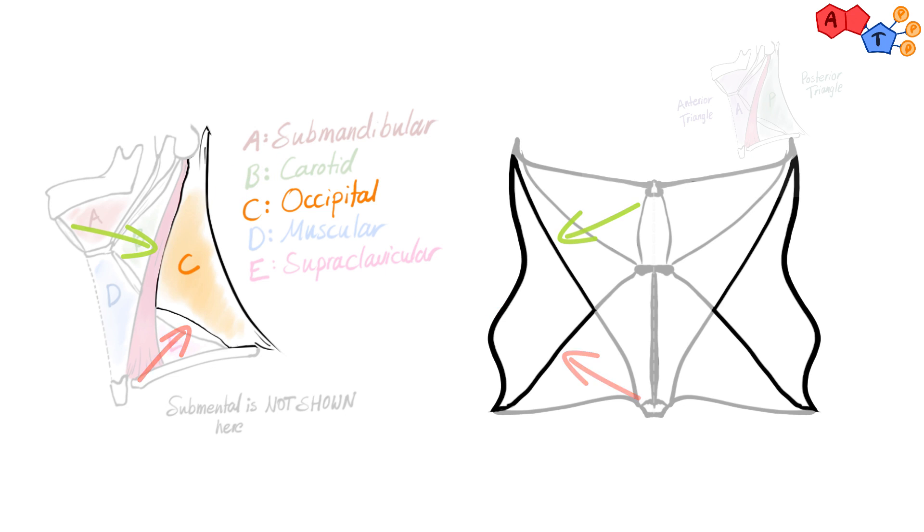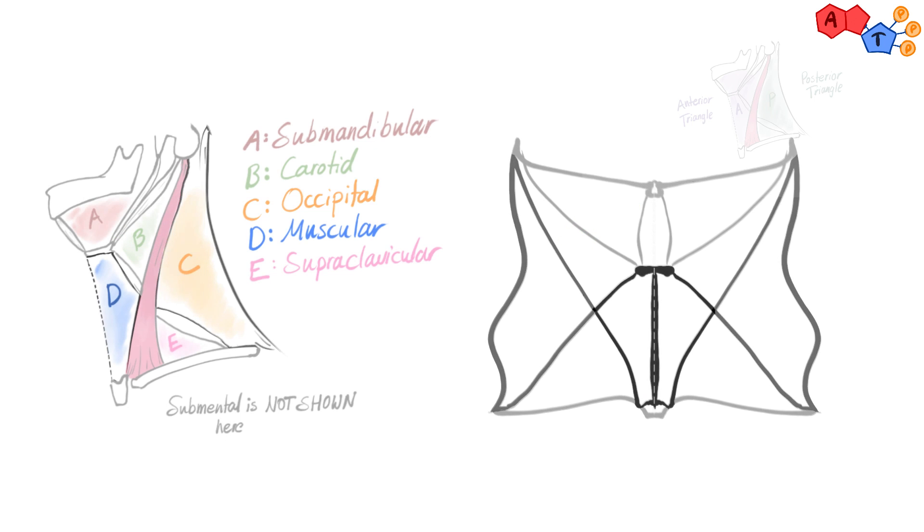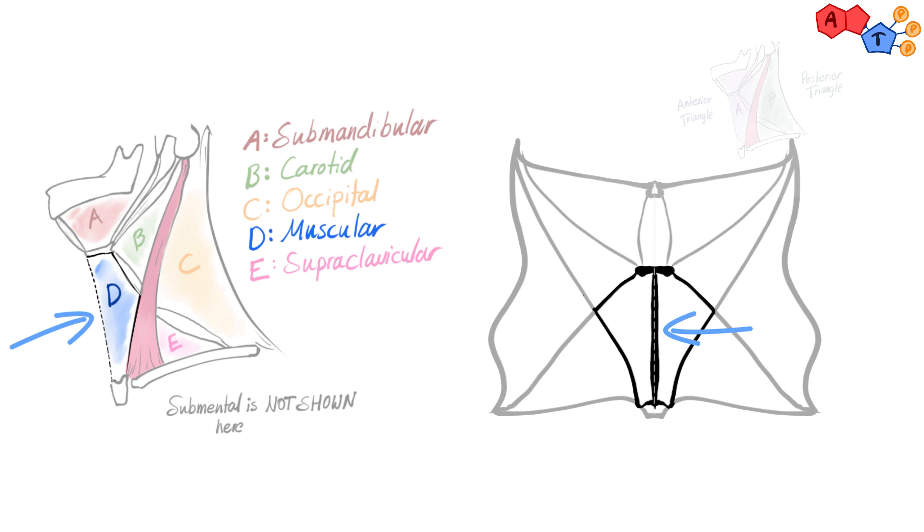Now let's move to the anterior compartment. Number three, muscular triangle. The borders are midline, sternocleidomastoid and superior belly of omohyoid.